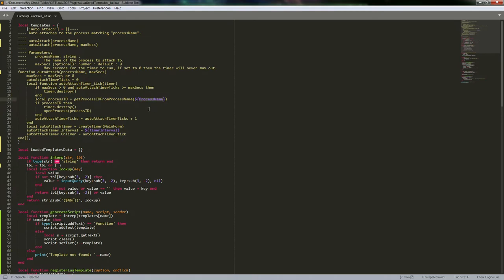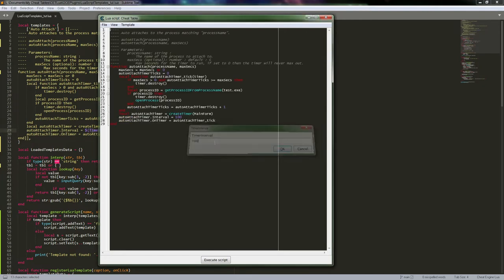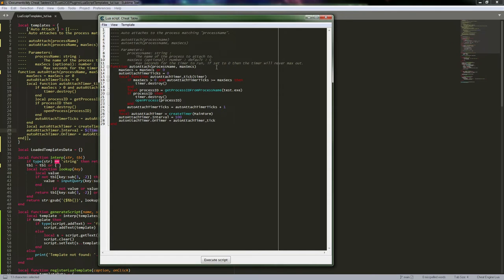For the Lua script version, we're setting it up to prompt us for each variable in the template. It will ask for things like process name and interval, and once we enter those, we get our template. For the auto assembler version later, we'll grab a lot of that data through code and fill a data table so we don't have to enter everything manually.